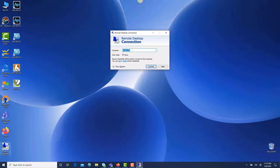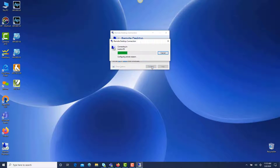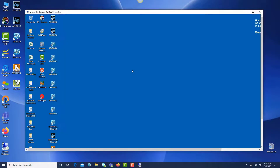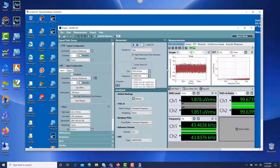Remote desktop connection is included with Microsoft Windows. You'll use this to make the connection over the VPN to your computer in the office or lab which runs your APX analyzer hardware.